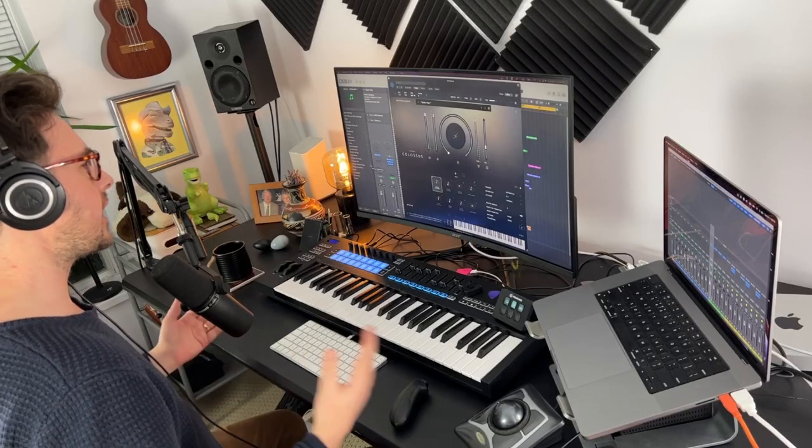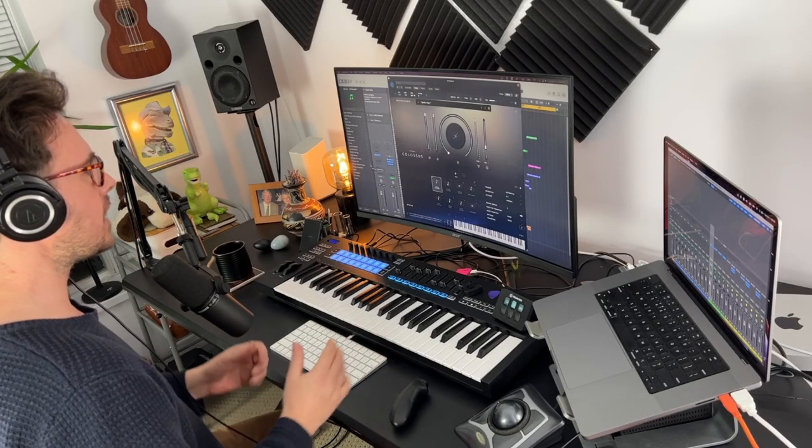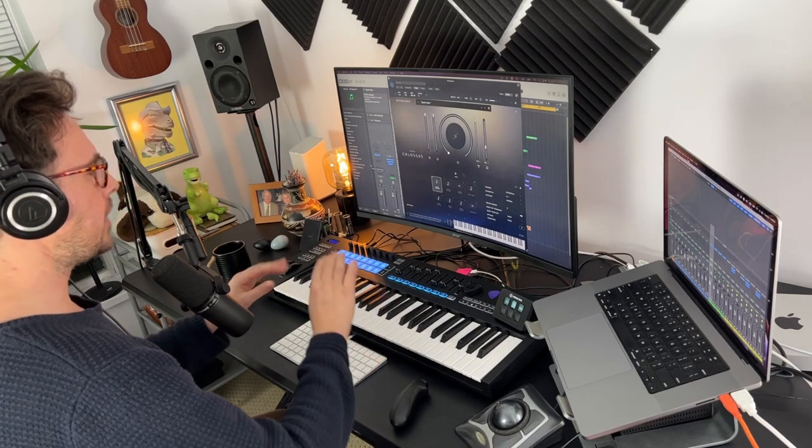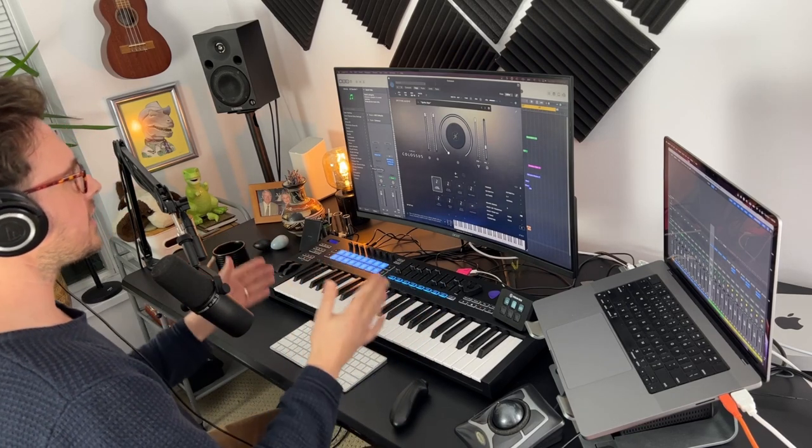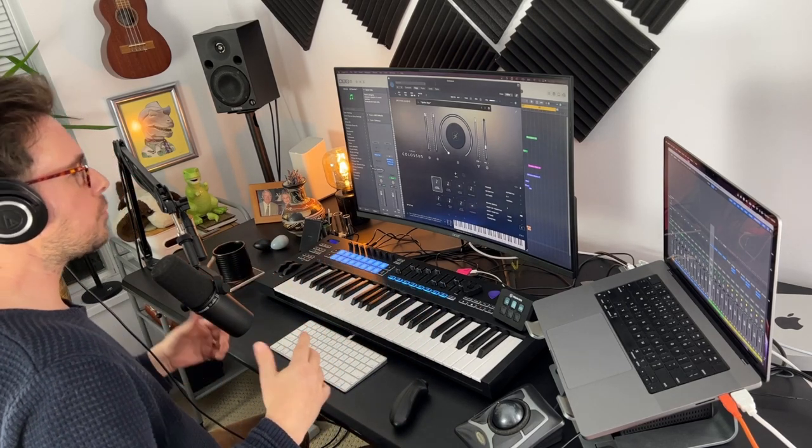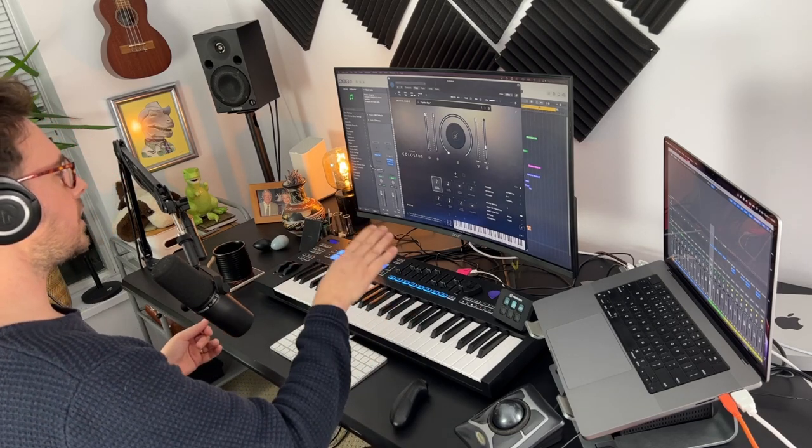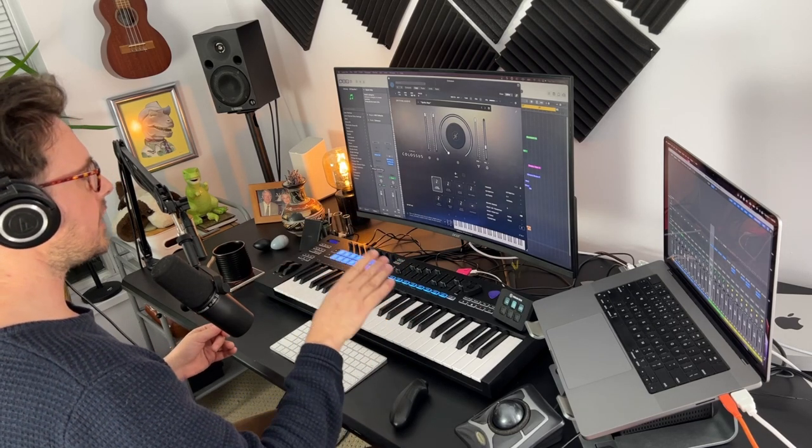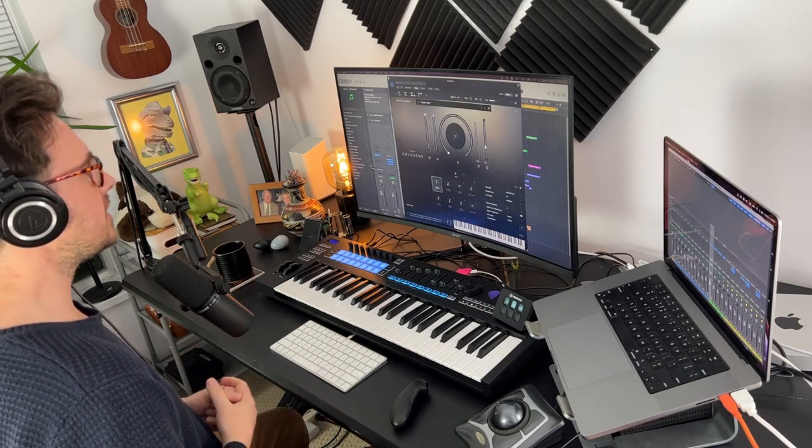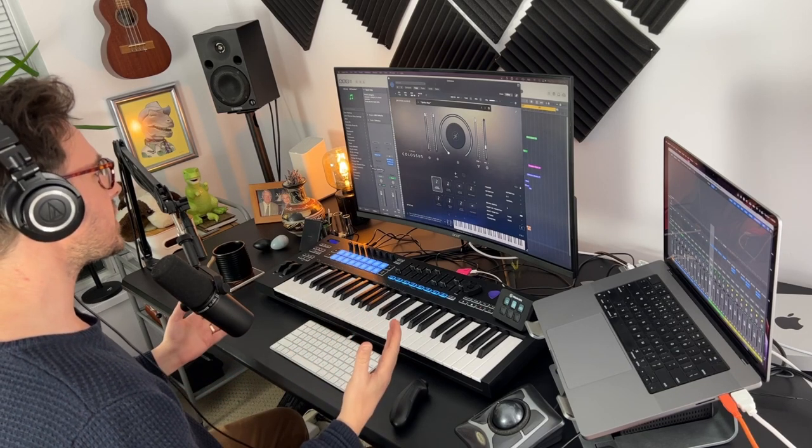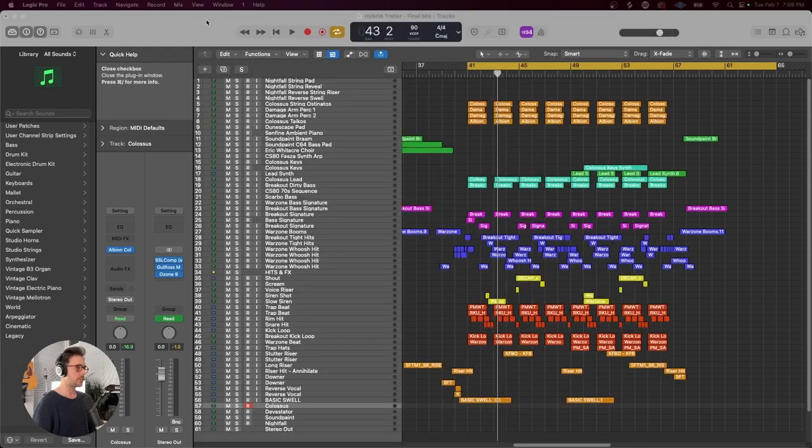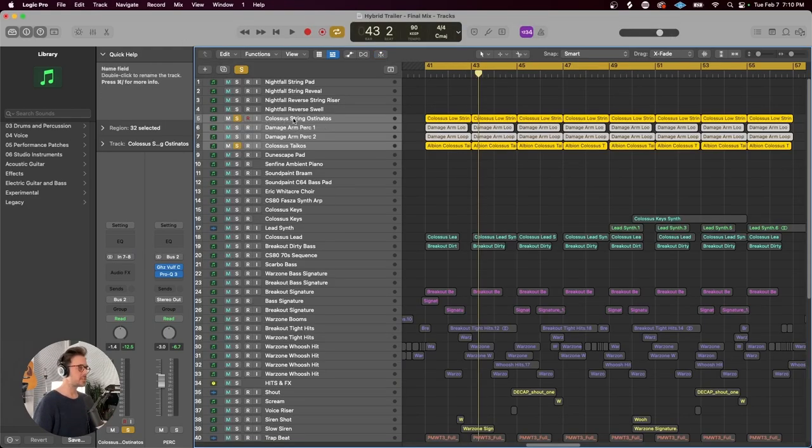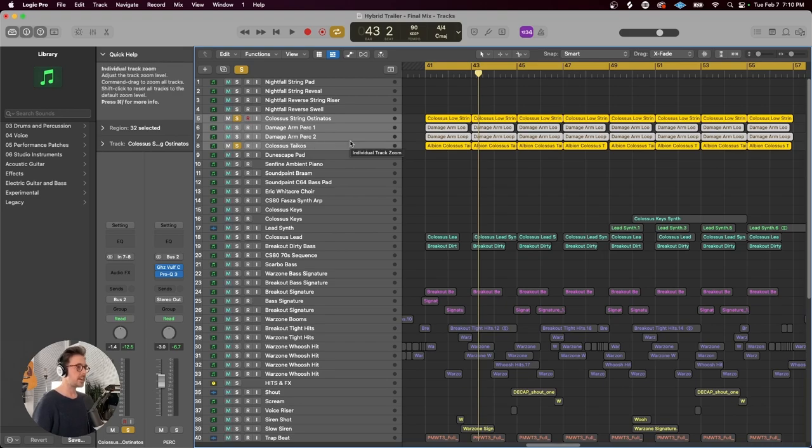So normally for orchestral type trailer tracks, I would come up with some kind of piano sketch and arrange the track using it. In this case, I took a slightly different approach and I kind of worked on a loop, definitely digging into a lot of the Albion Colossus synth patches, combining that with the Devastator drums and signature sounds. First thing I did was just try to come up with a groove. The loop initially was just the Colossus low string ostinatos and the Colossus tychos, which sounds like this.